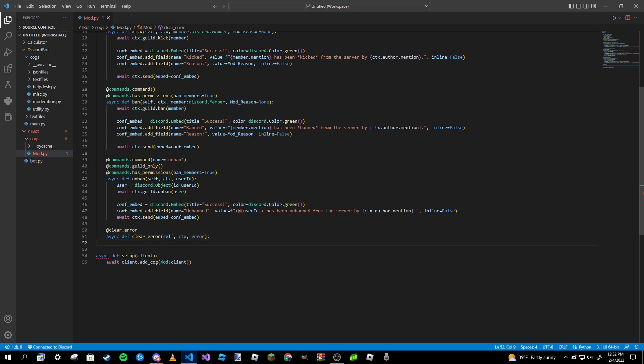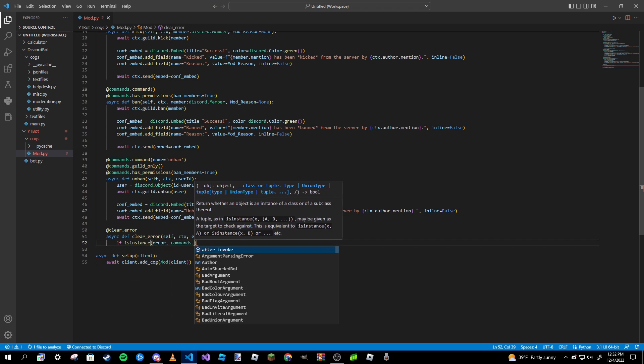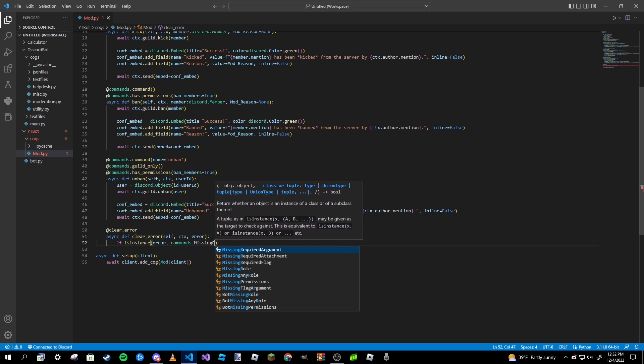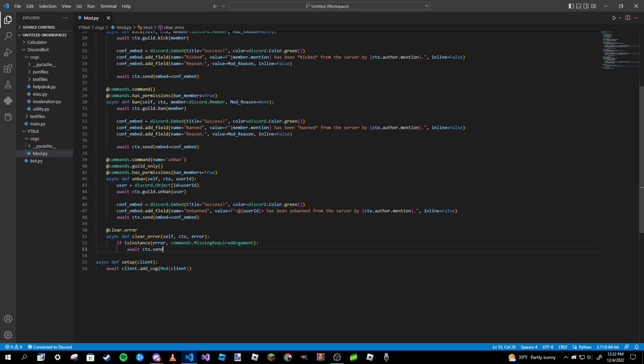And just like that, the same thing from then on. So if isinstance error commands.MissingRequiredArgument, and then await ctx.send. Error: missing required arguments. You must pass in a whole number in order to run the clear command.